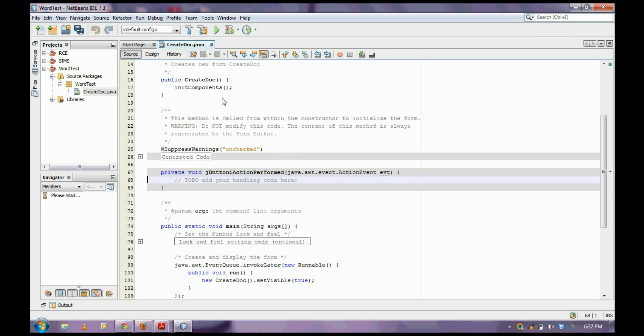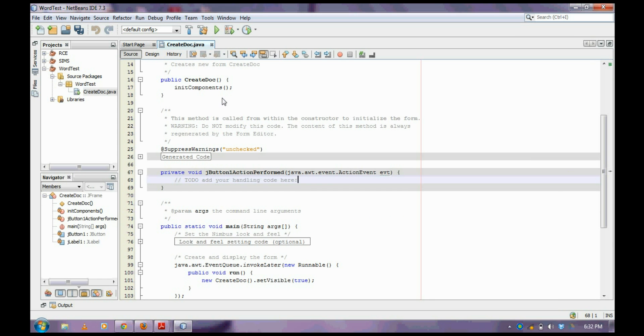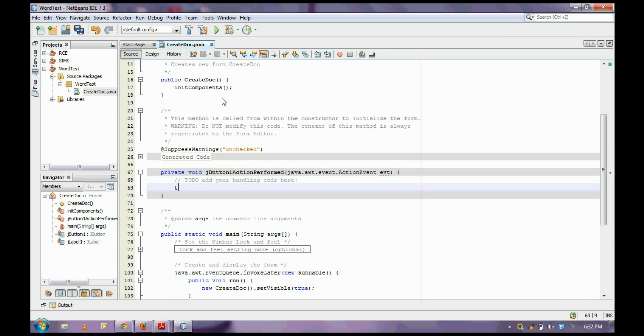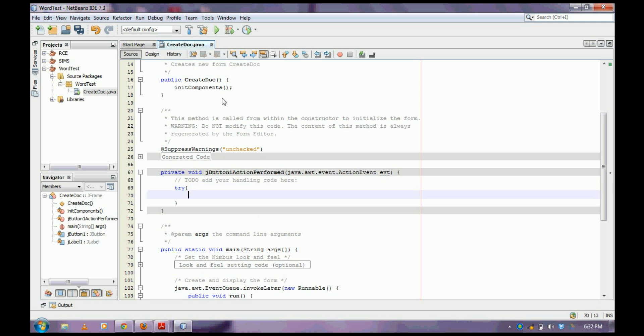Double click on the button and write the code here. Create a try-catch block.